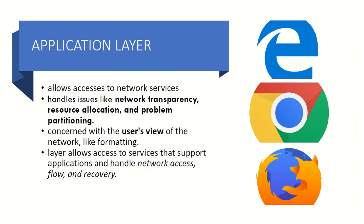Now look at Application Layer. It allows the user to access network services. It handles all the network transparency, resource allocation, and problem partitioning. It manages the user's view and supports applications, handles network access, flow and recovery.